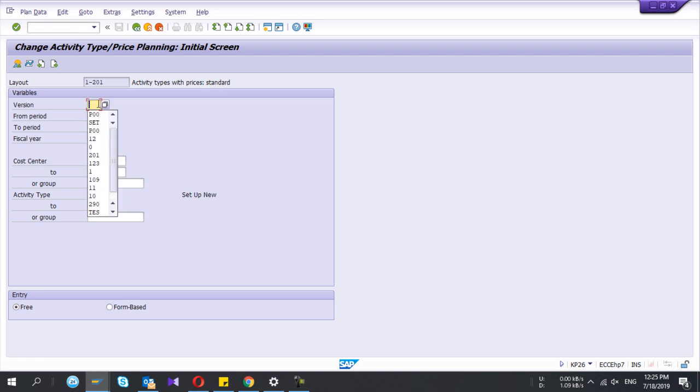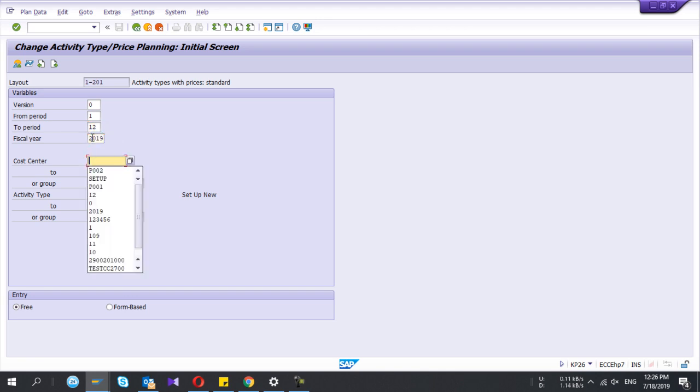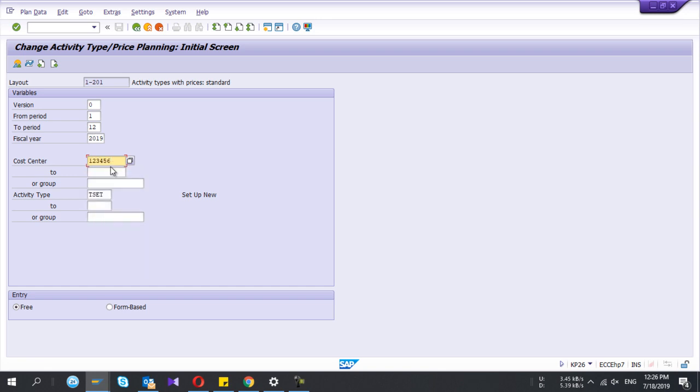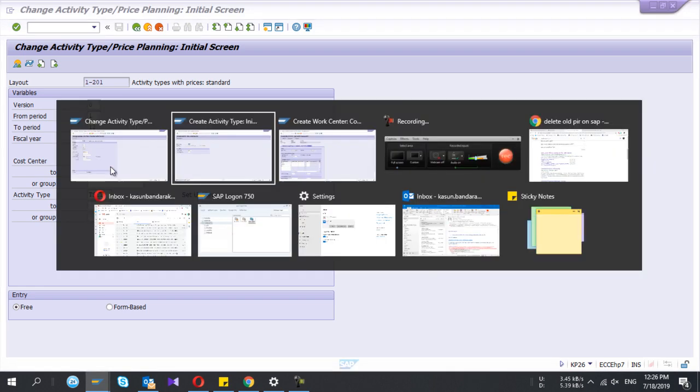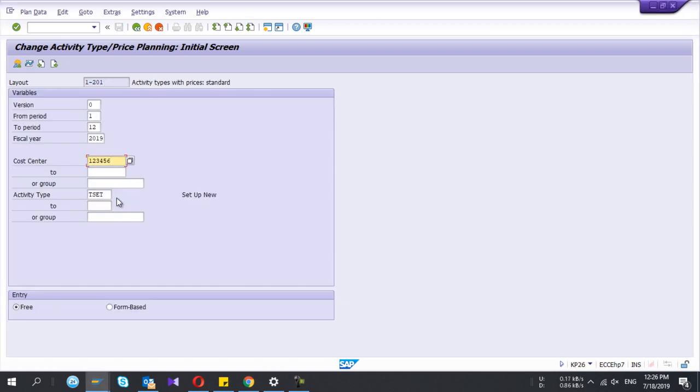The next important thing is you need to define the rates for the activity types and the cost center which you are going to use in that work center. The transaction code is KP26. You give the version as 0 and I'll give the period from 1 to 12. Fiscal year 2019 and my cost center is this one. I have used the same one there.